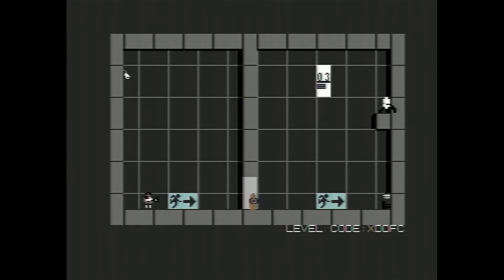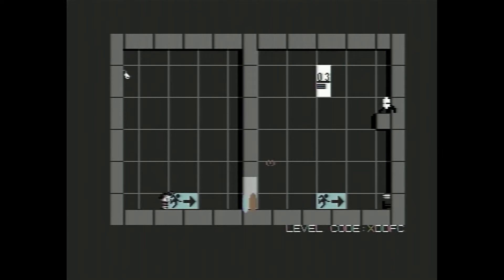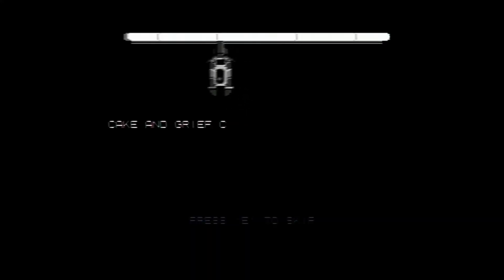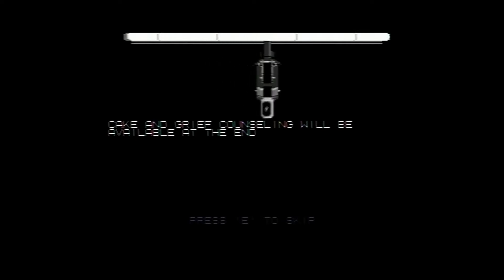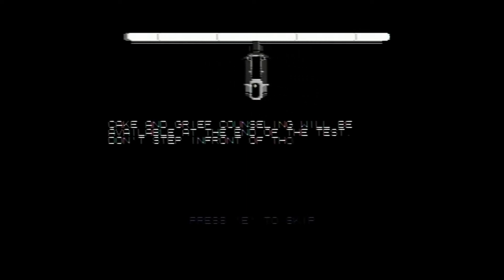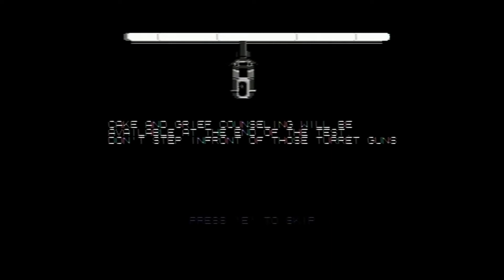Right, so here's an orange portal already on this side. What we need to do is fire a blue portal on that side. That's pretty cool to be effective with the flash I got. Let's go. Oh, look at that. There's a turret up here. Cake and grief counseling will be available at the end of the test. I hope you're not telling any lies, GLaDOS.